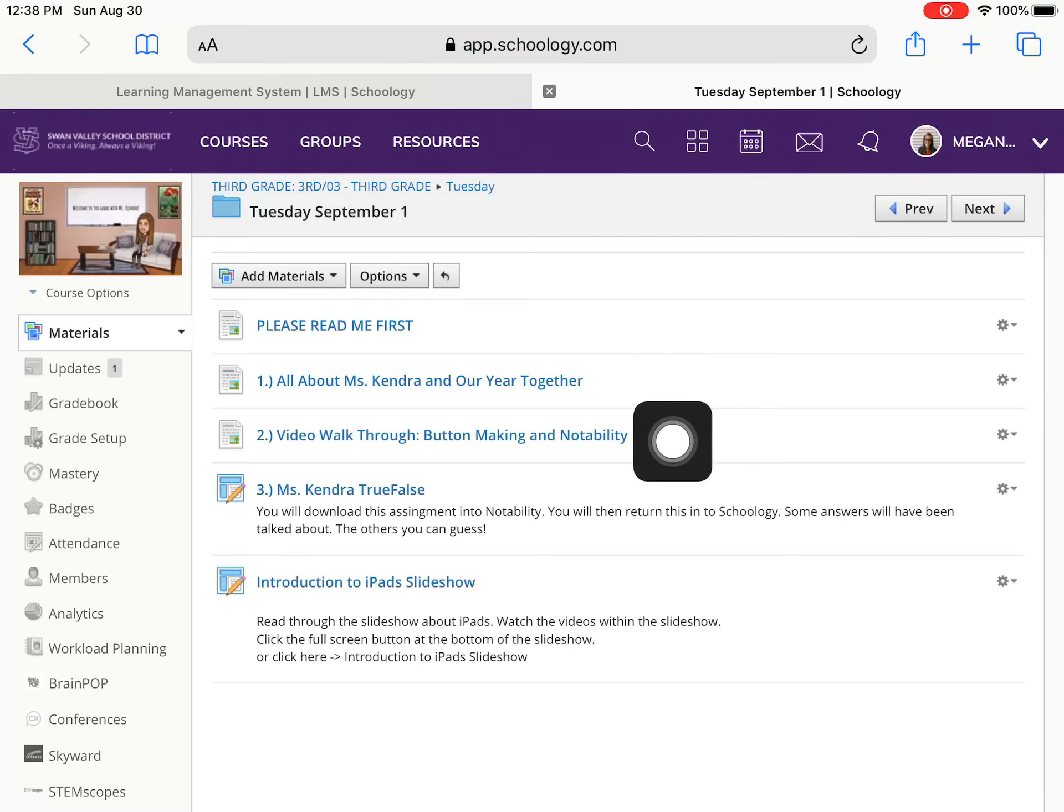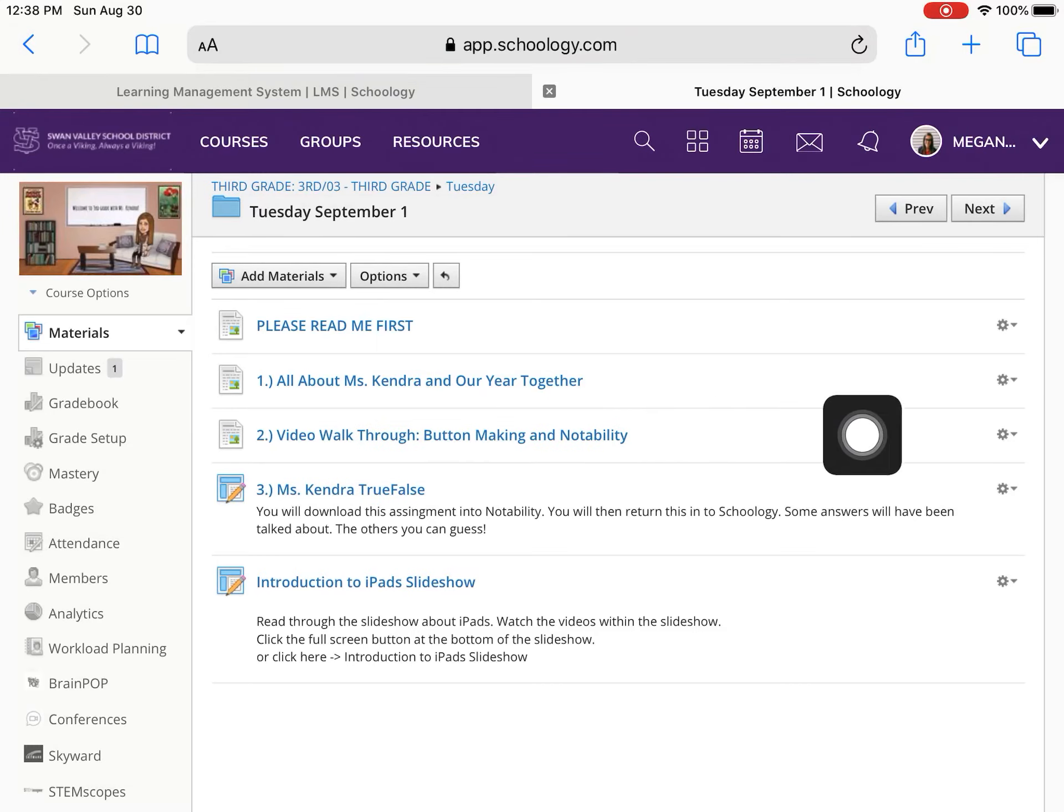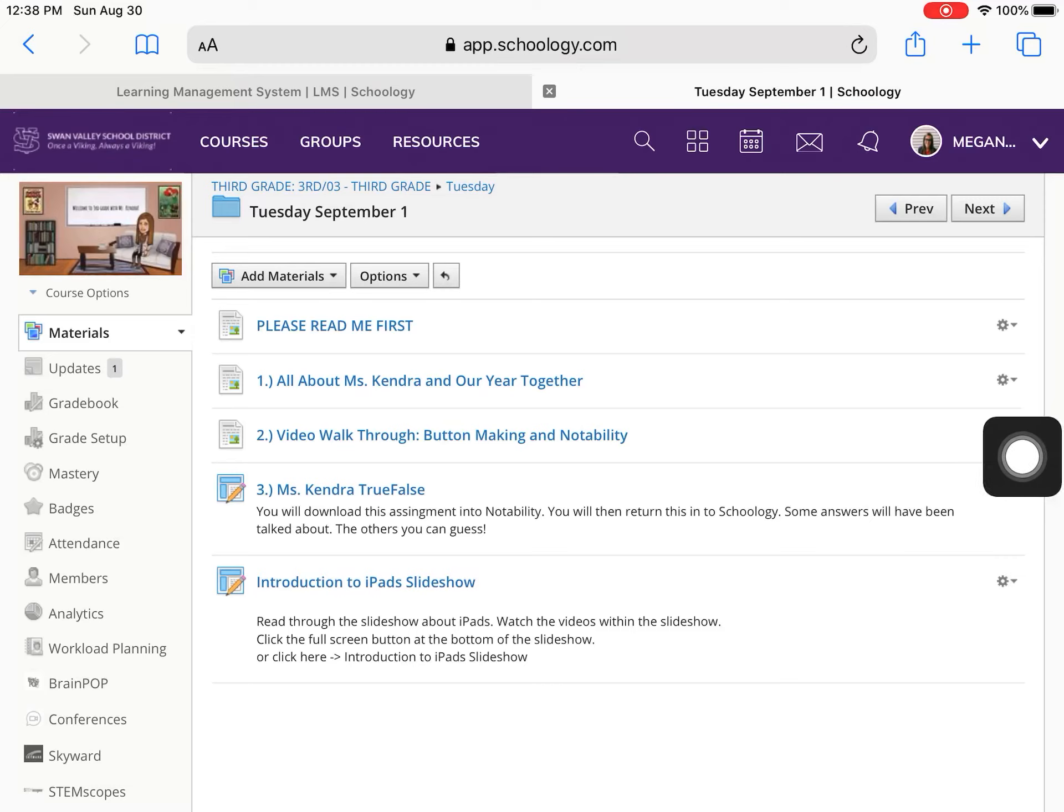Video walkthrough button making and notability. This is what you should be on right now. That is this video that I'm currently creating. And then you can follow the rest of the assignments throughout the day and I will be adding most likely some more to Tuesday.